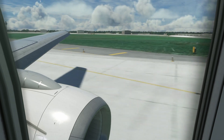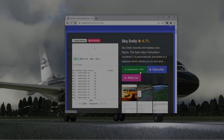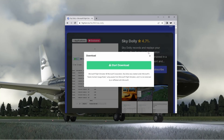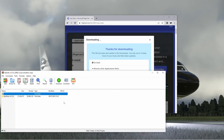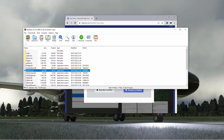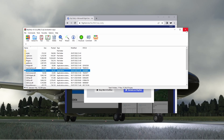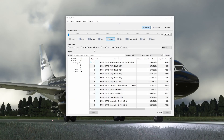First thing we're going to do is hop over to FlightSim.to and briefly run through how you install it. Click the green download button. Once it downloads you'll be greeted with a zip file. Open that and extract it. You'll see a .exe — run that and it should open Sky Dolly straight away. There's not really any setup required except for that. When you open it up, you should be greeted with something that looks a bit like this.